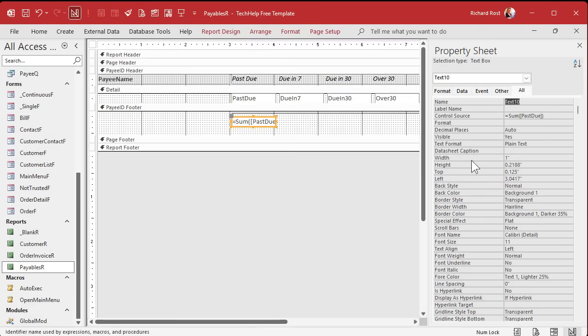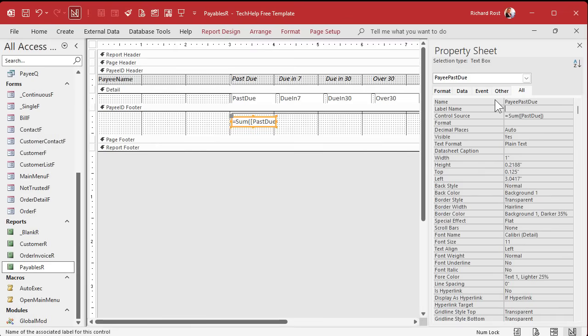Now this guy, let's take a look at its data, it's past due. So this guy is going to be equal to the sum of past due, not D sum, just the regular sum function. It's summing everything above it. So for a group footer, it's everything in that group. While you're at it, change this. Let's call this payee past due, that makes more sense.